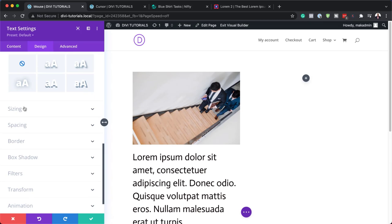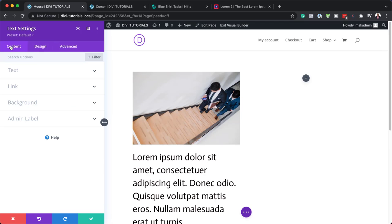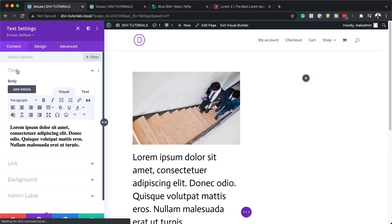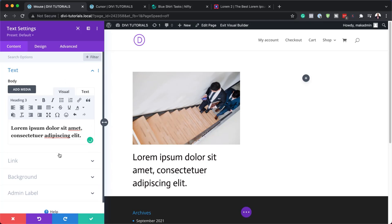Now let's head over to our Spacing. Here what we need to do is add 15 pixels to the bottom margins. We have too much text, so I'm going to go back and just get rid of a paragraph. Pretty much that's all we need to do for now, so I'm going to save this.